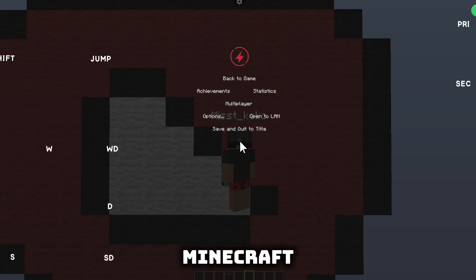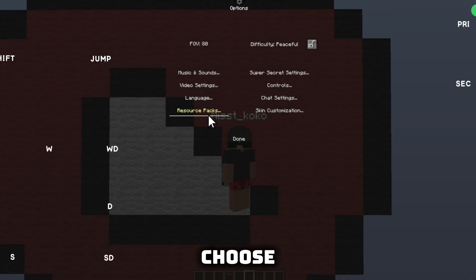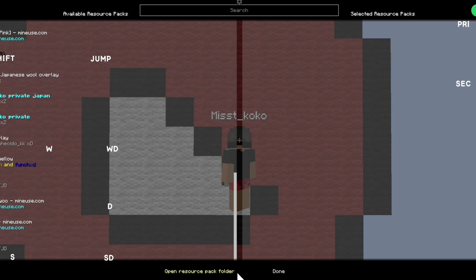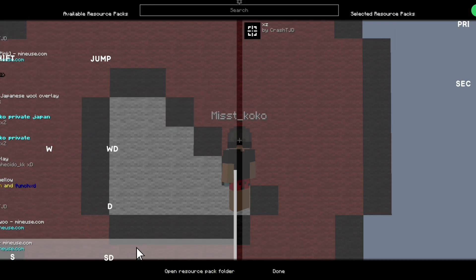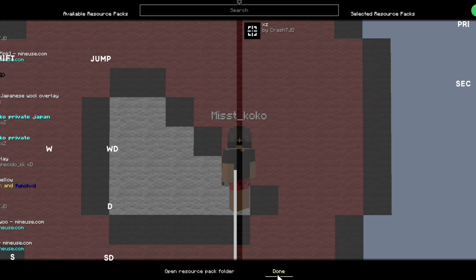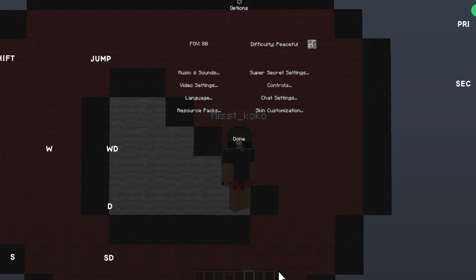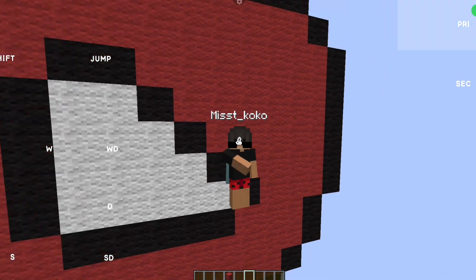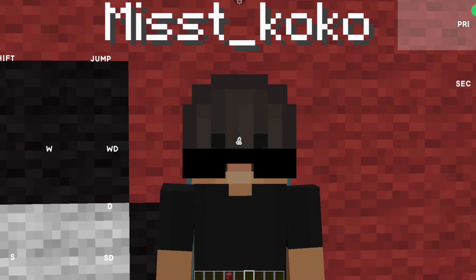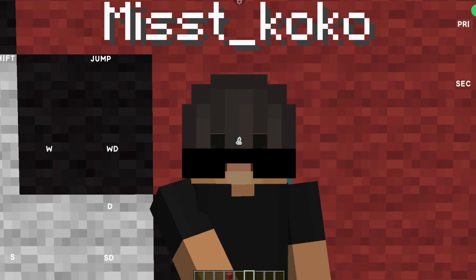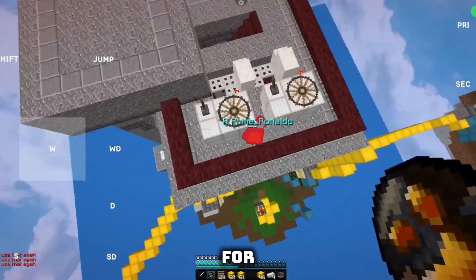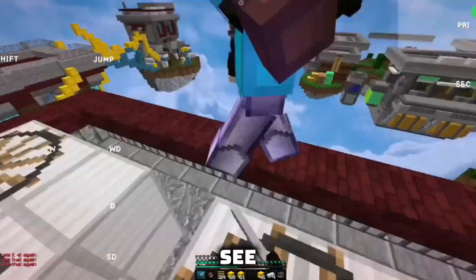Now we go in Minecraft and choose our crosshair overlay. That's all, I hope I helped. Thank you for watching, see you later.